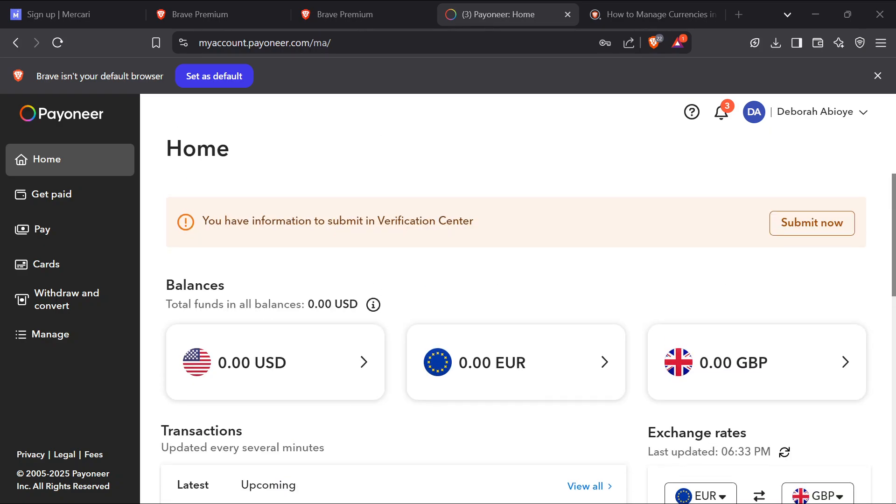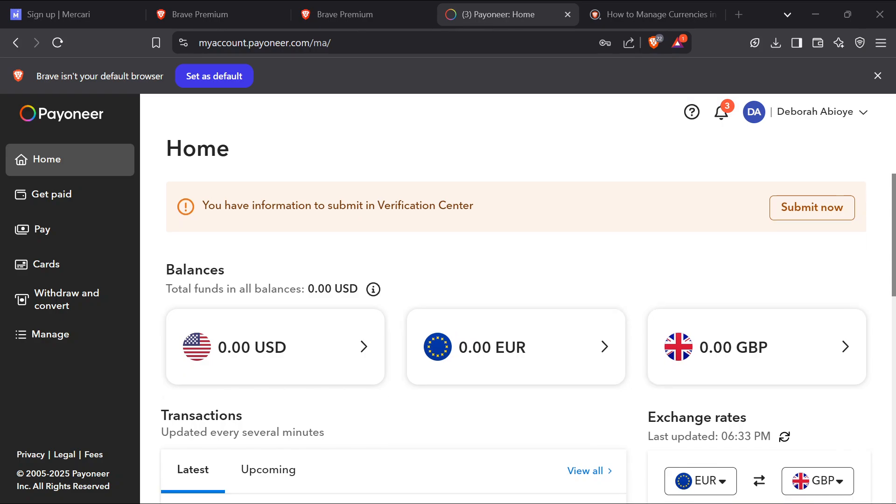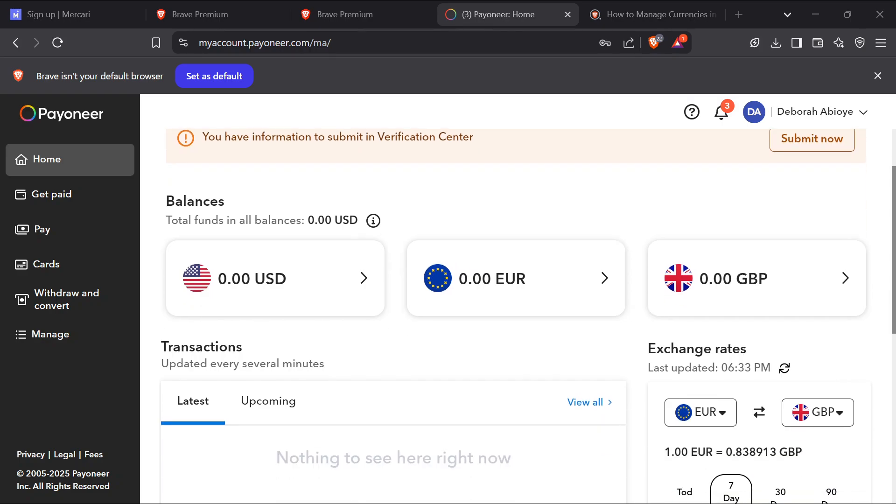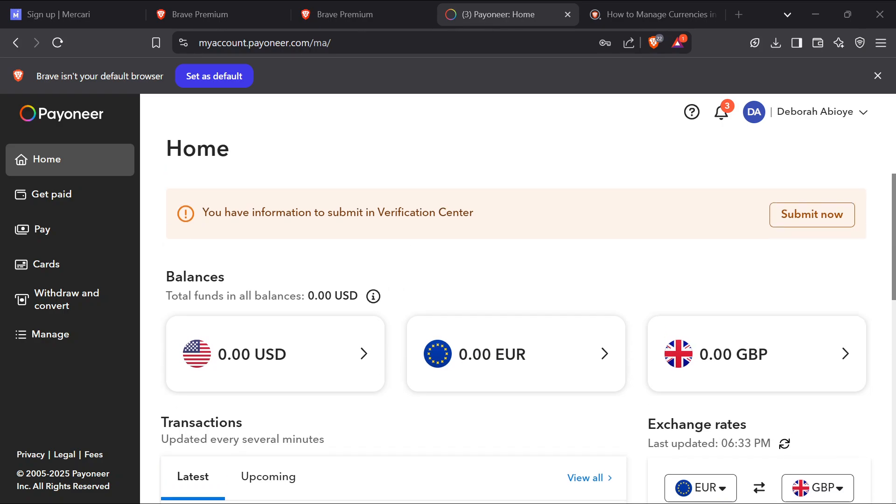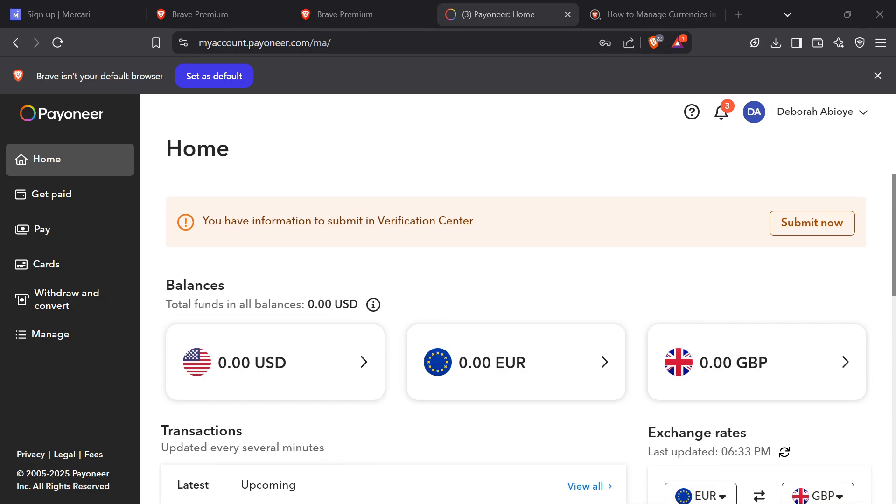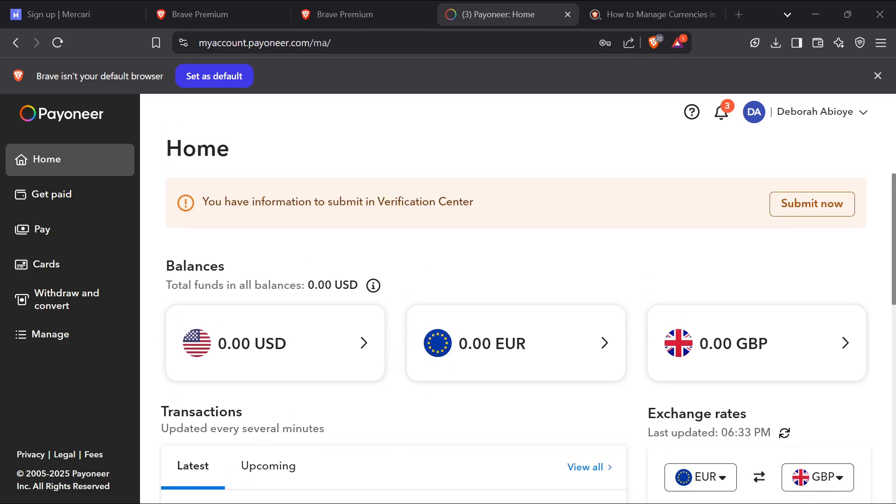If your Payoneer receiving account is not showing, one major reason could be that your Payoneer account is not fully verified. So ensure that your Payoneer account is fully verified. Incomplete verification prevents receiving accounts from appearing.